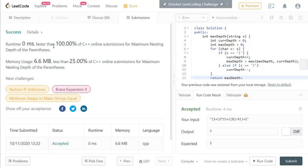Because we are just processing the string only once, the runtime is very good — this is a linear time solution. Do watch other videos for the other problems from this week's challenge. Thanks for watching, please subscribe and like the video. See you soon!